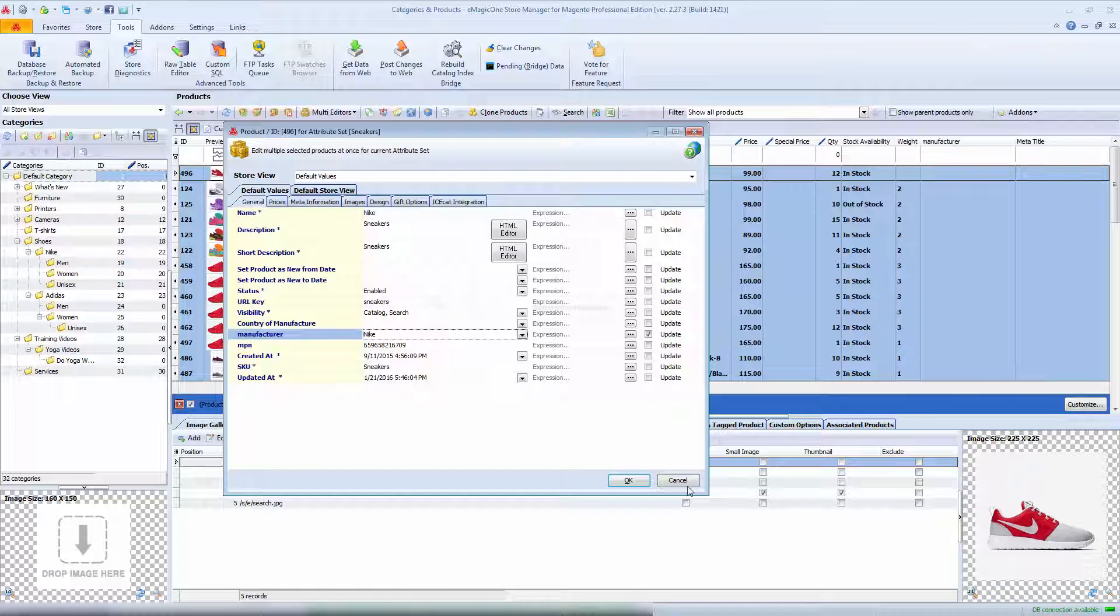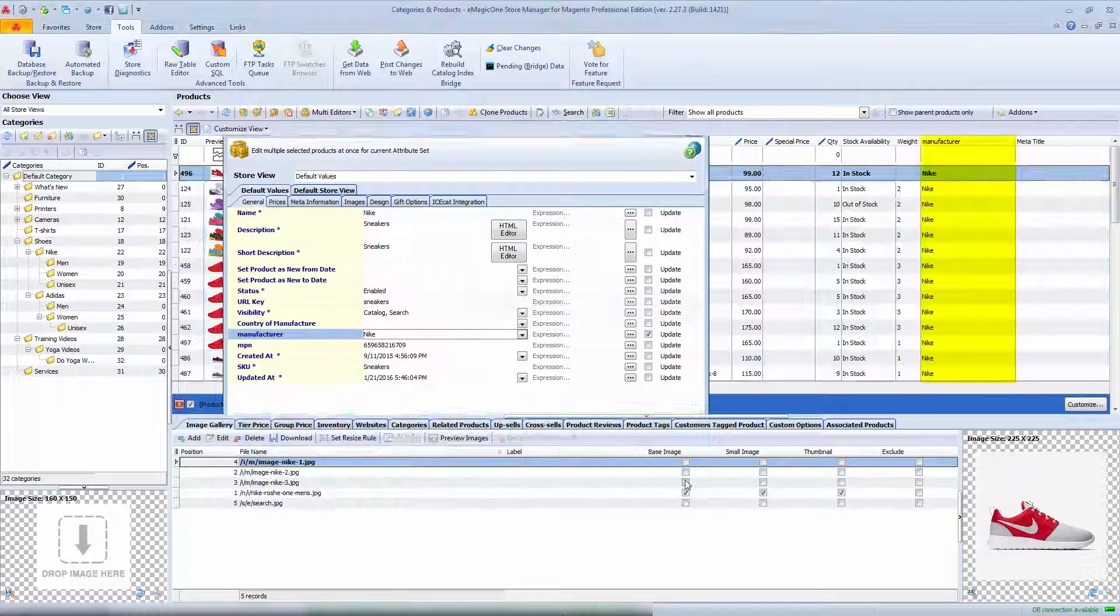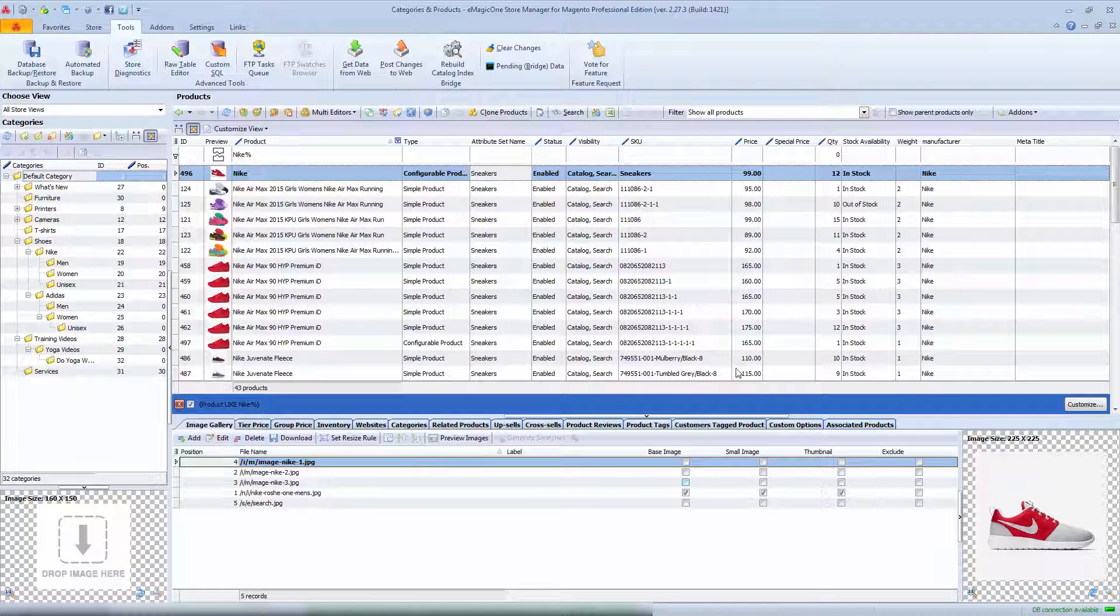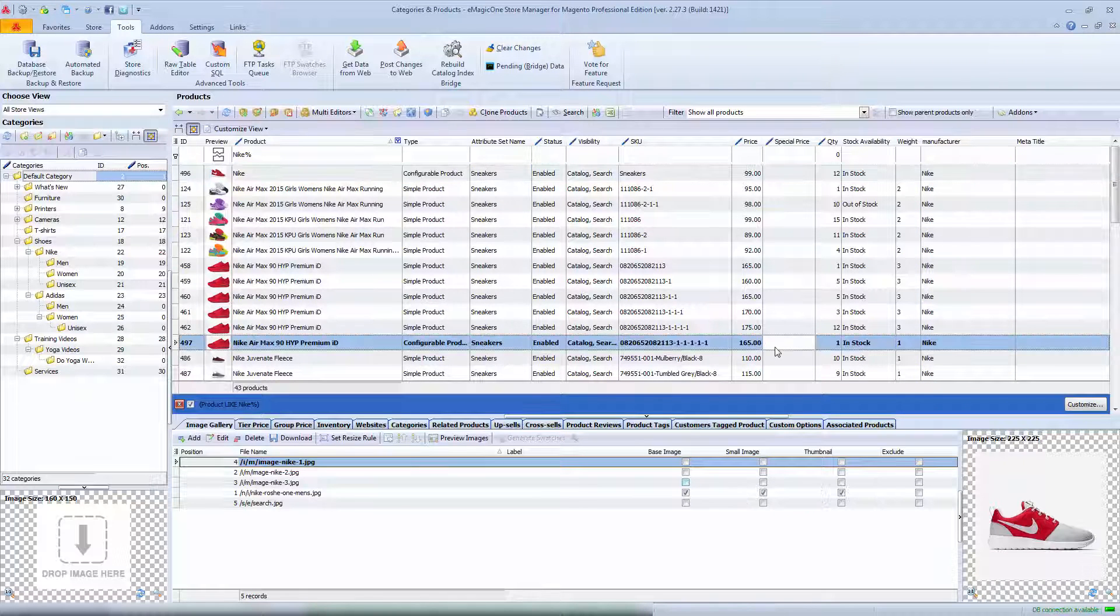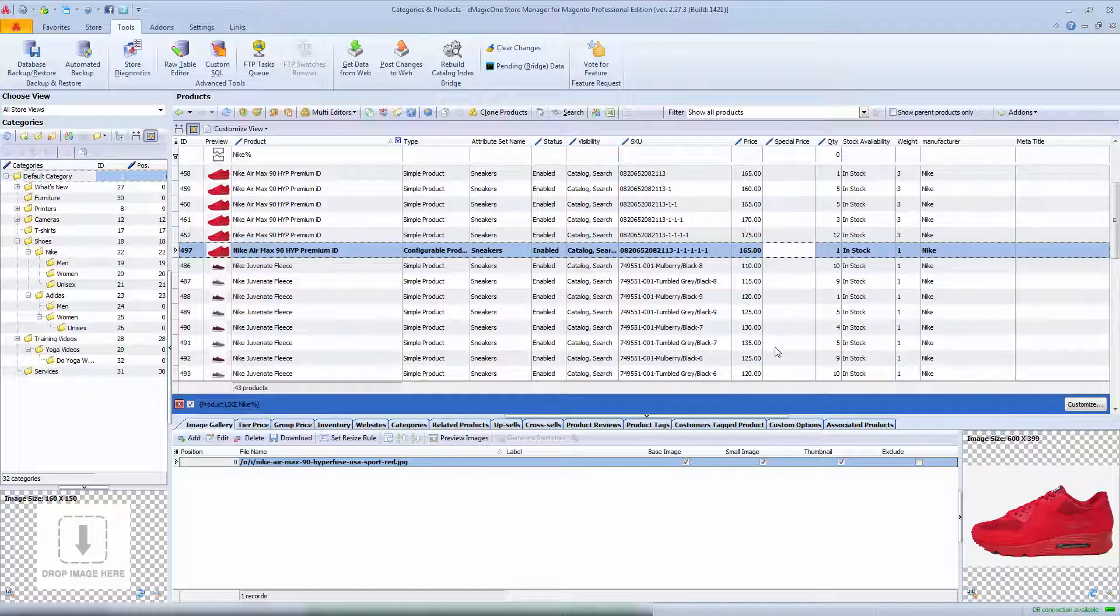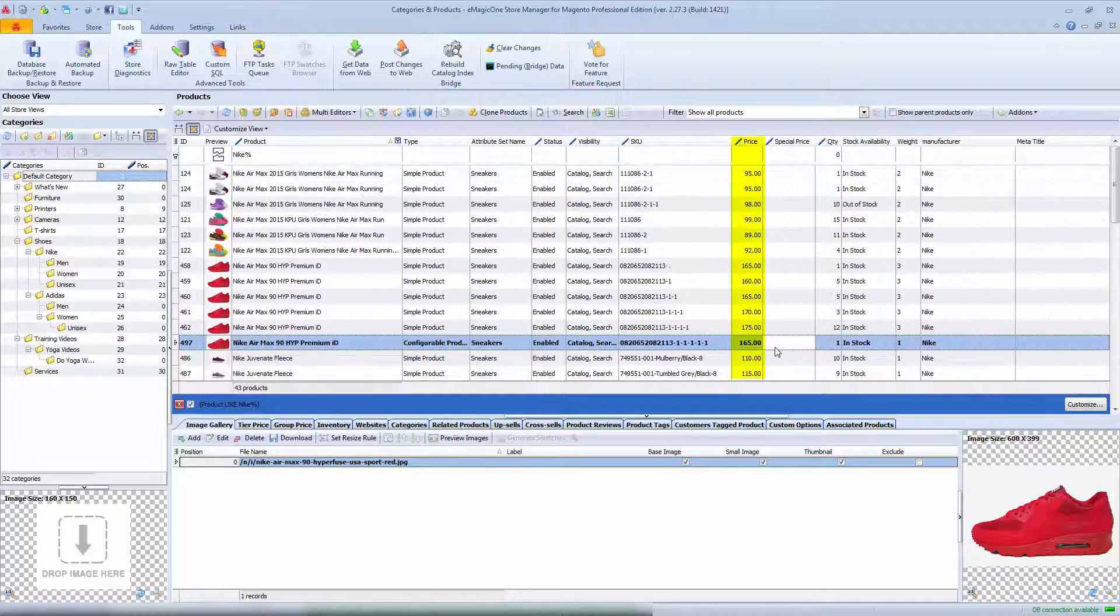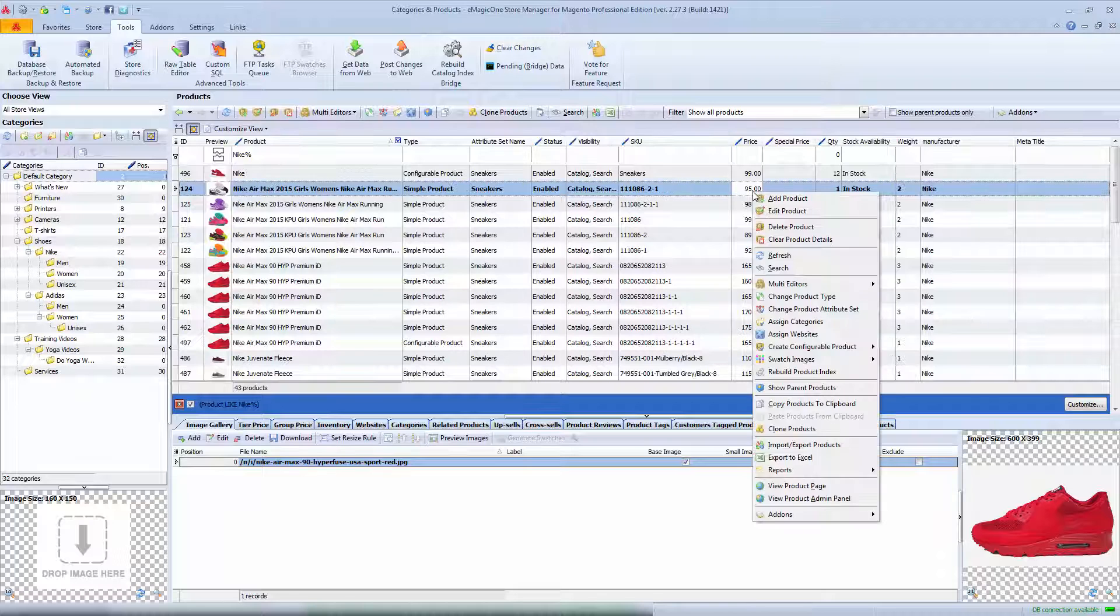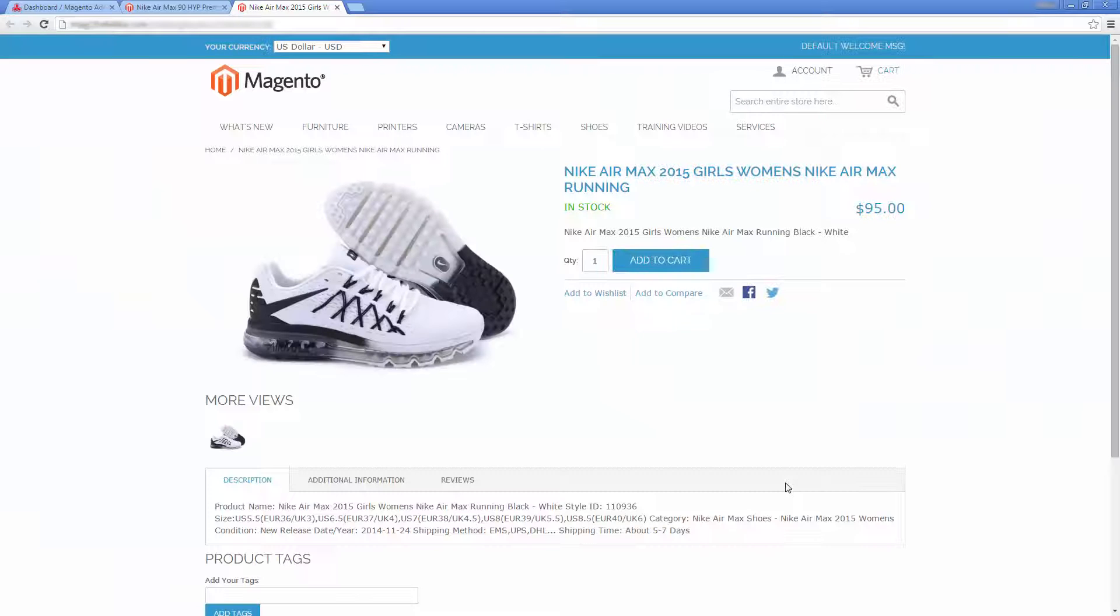Product multi-editor also allows you to change prices by percentage or value for thousands of products at once. Currently goods we are going to modify are priced differently and have no special prices specified. Let's view any of them on our site. Keep in mind this product, we'll return to it later.